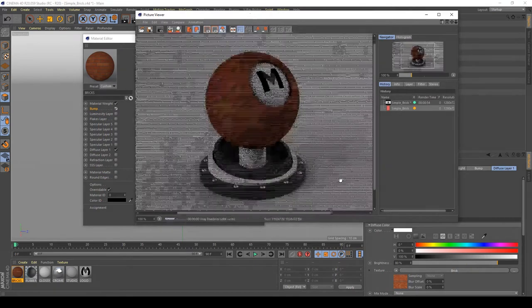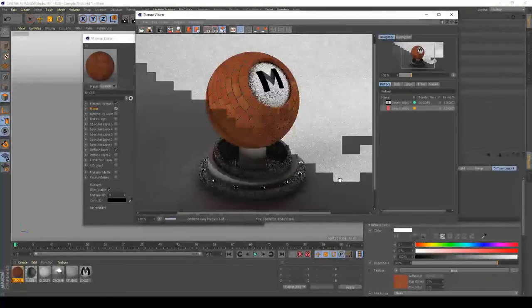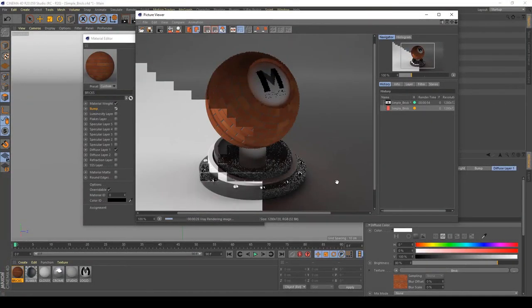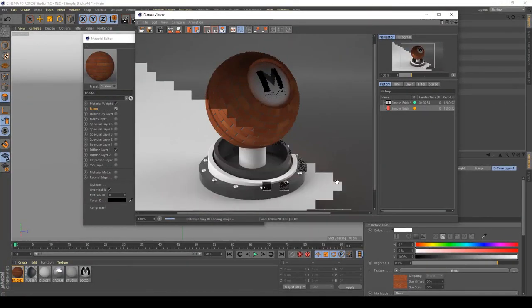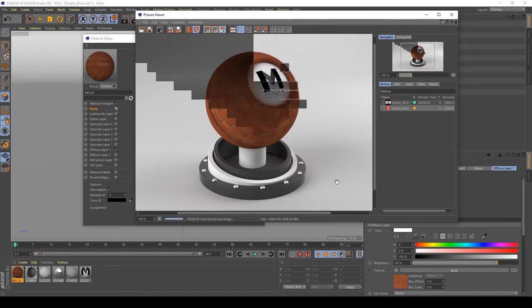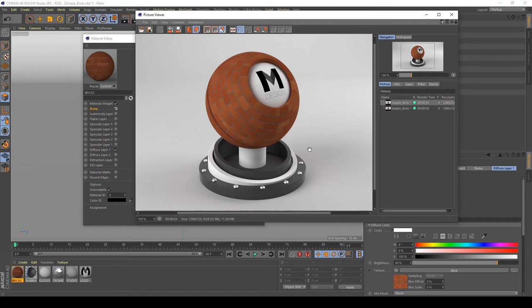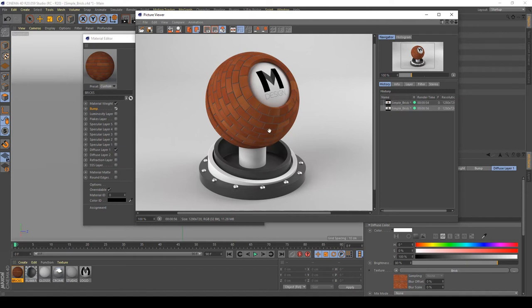Okay, the render is finished and as you can see, if you compare with the previous one, we added some gaps and some bumpy texture to it, and this is cool.